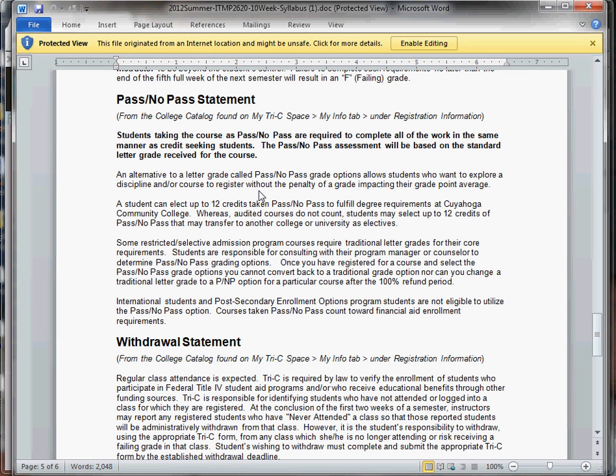Pass, no pass. Anyone taking the class for pass, no pass needs to complete all of the work in the class. And you will be assessed a grade, just like all the other students. And based on that grade, will determine whether you get a pass or no pass.